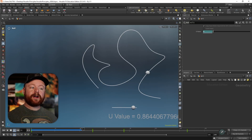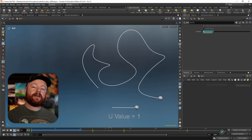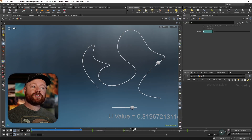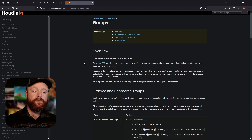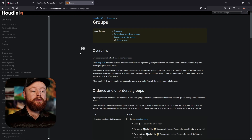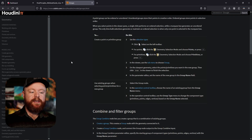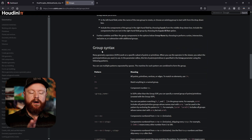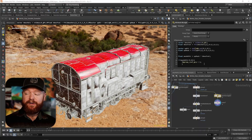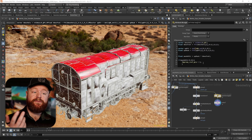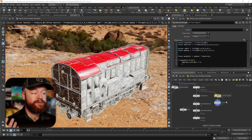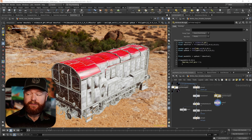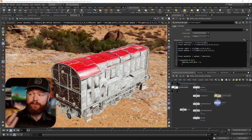Some of these universal topics include attributes, groups, variables, primitive types, transforms, matrices, quaternion orientations, color management, lighting techniques, and much more.